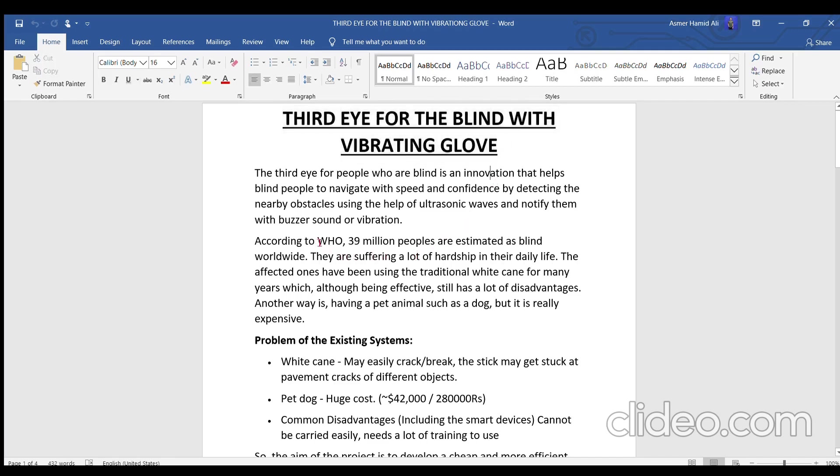According to WHO, which is the World Health Organization, around 39 million people are estimated to be blind worldwide. They have suffered a lot.